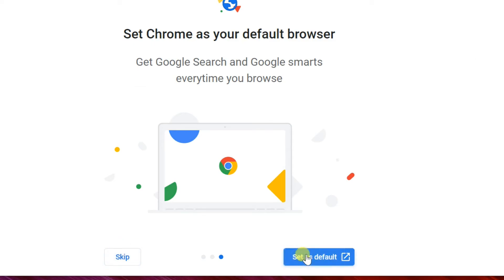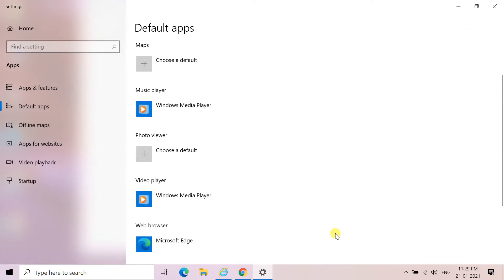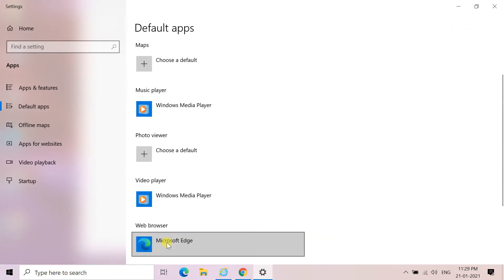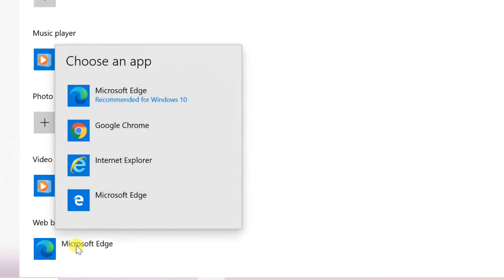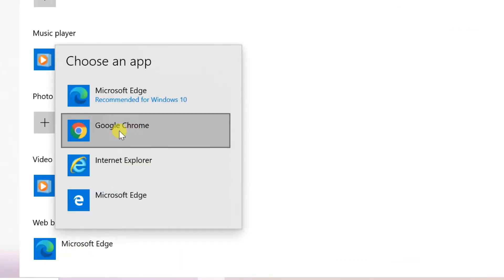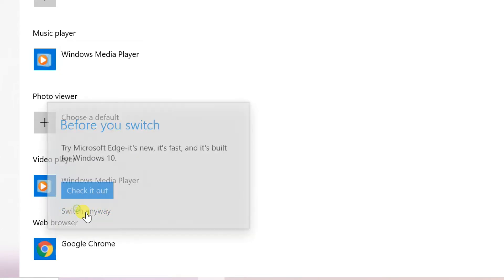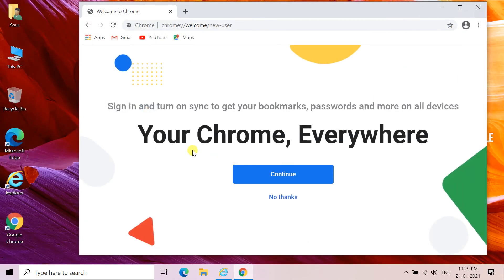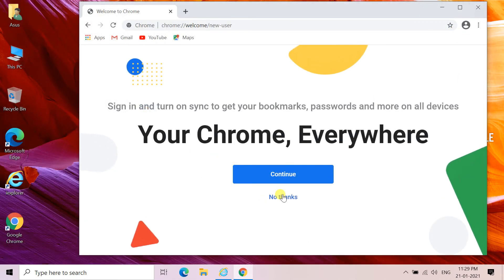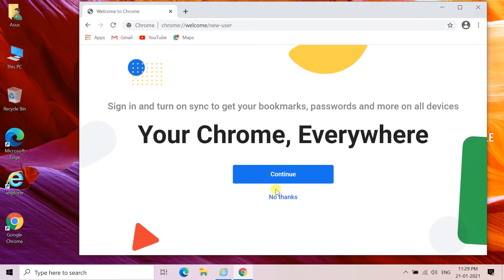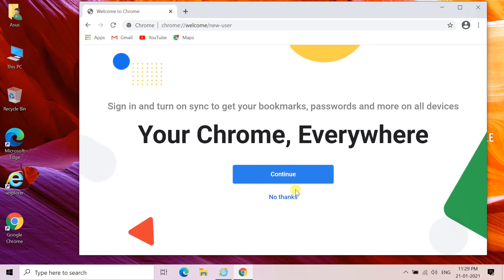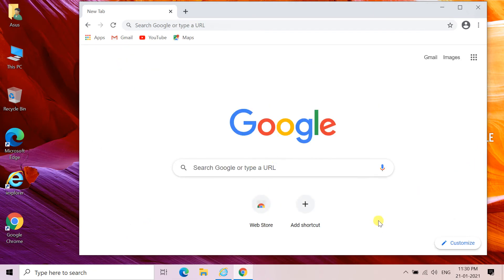The default apps in Windows settings will open. Change the default web browser to Google Chrome — here I am changing Microsoft Edge to Google Chrome. Click on Switch anyway. If you have a Google account, log in after clicking Continue, otherwise click No thanks. Google Chrome is now ready to use.